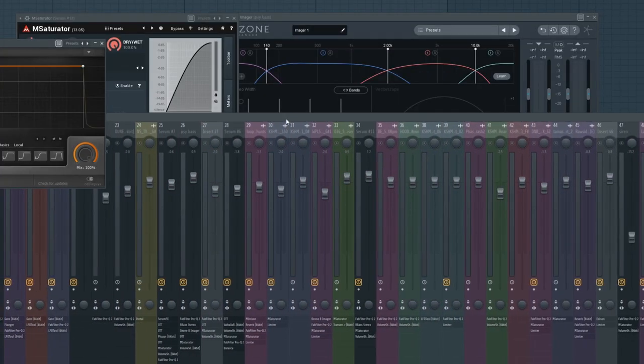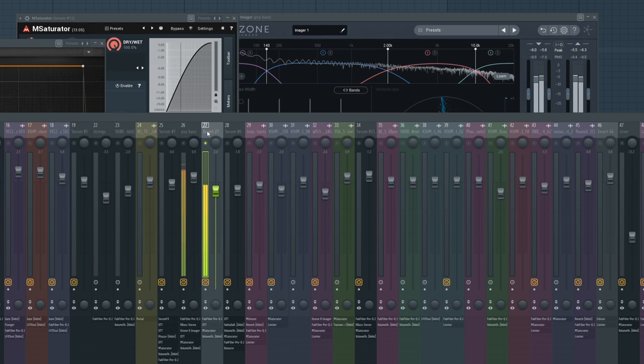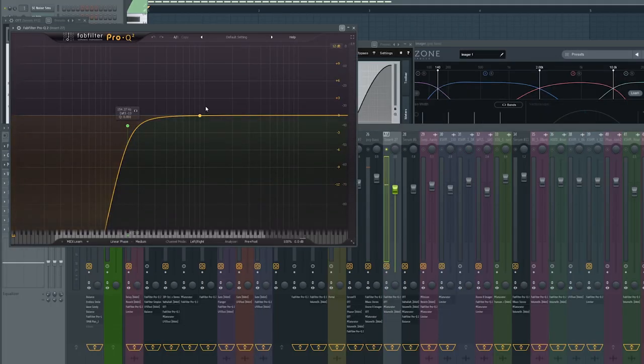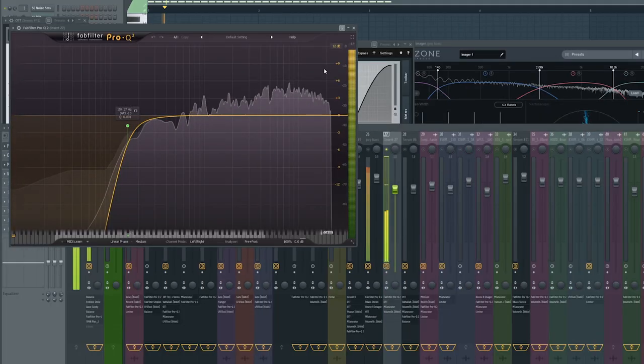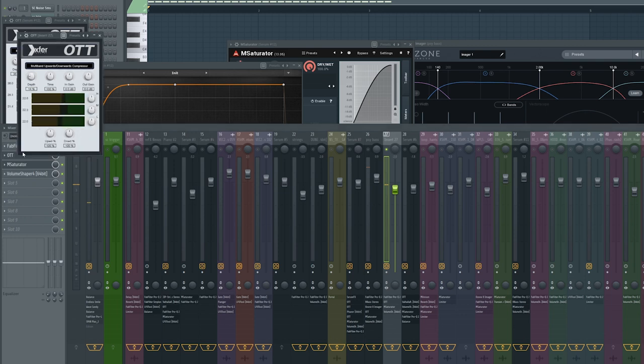So OTT, EQ, got the lows out, saturator, and sidechain. For the percussion, what I did again: OTT to bring out the attack more and some of the sustained character.